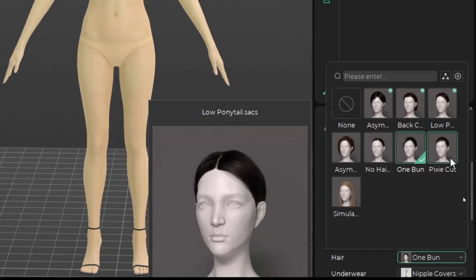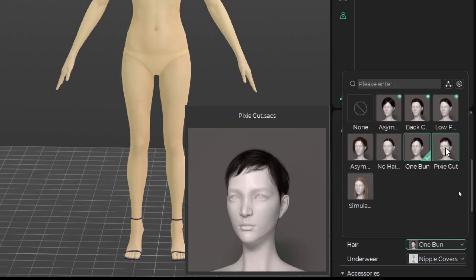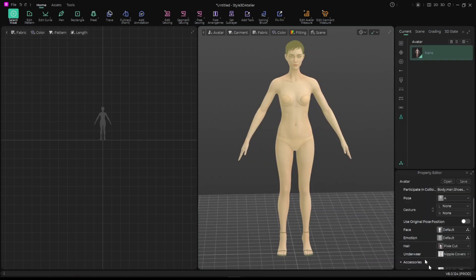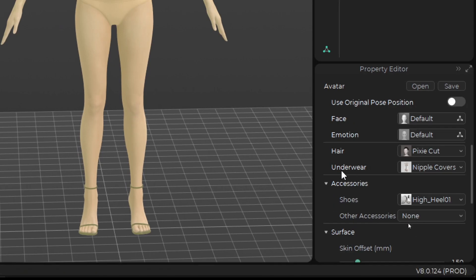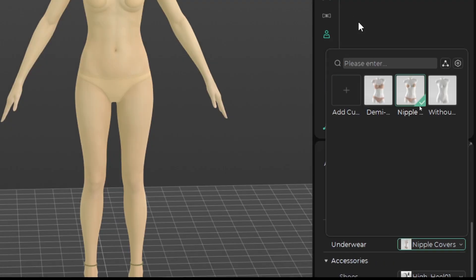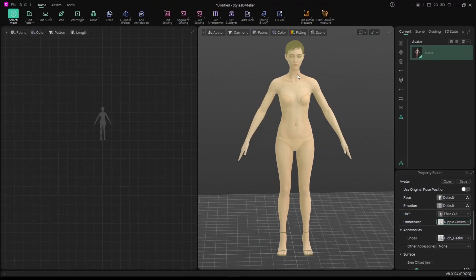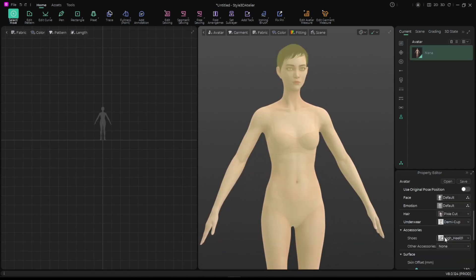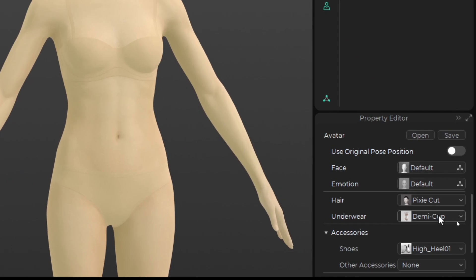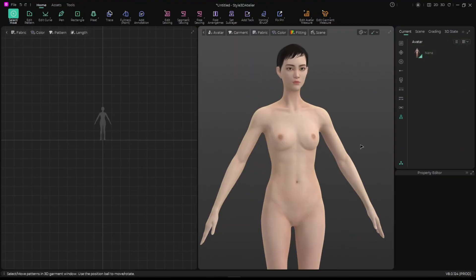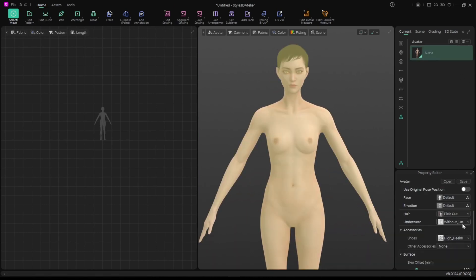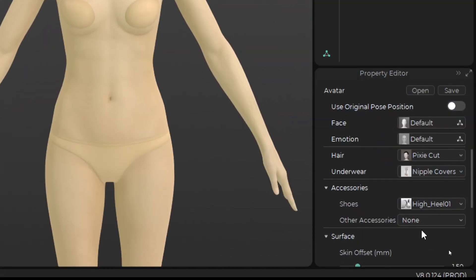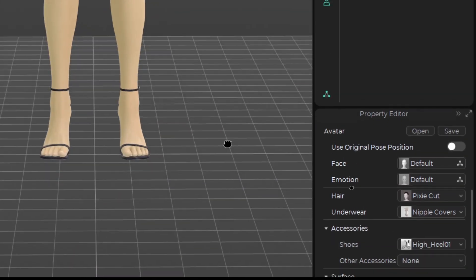You can also change the hair — I like this type of hair. We can change the underwear cover, and if you want your avatar naked you can choose it without anything and your avatar won't have anything on.